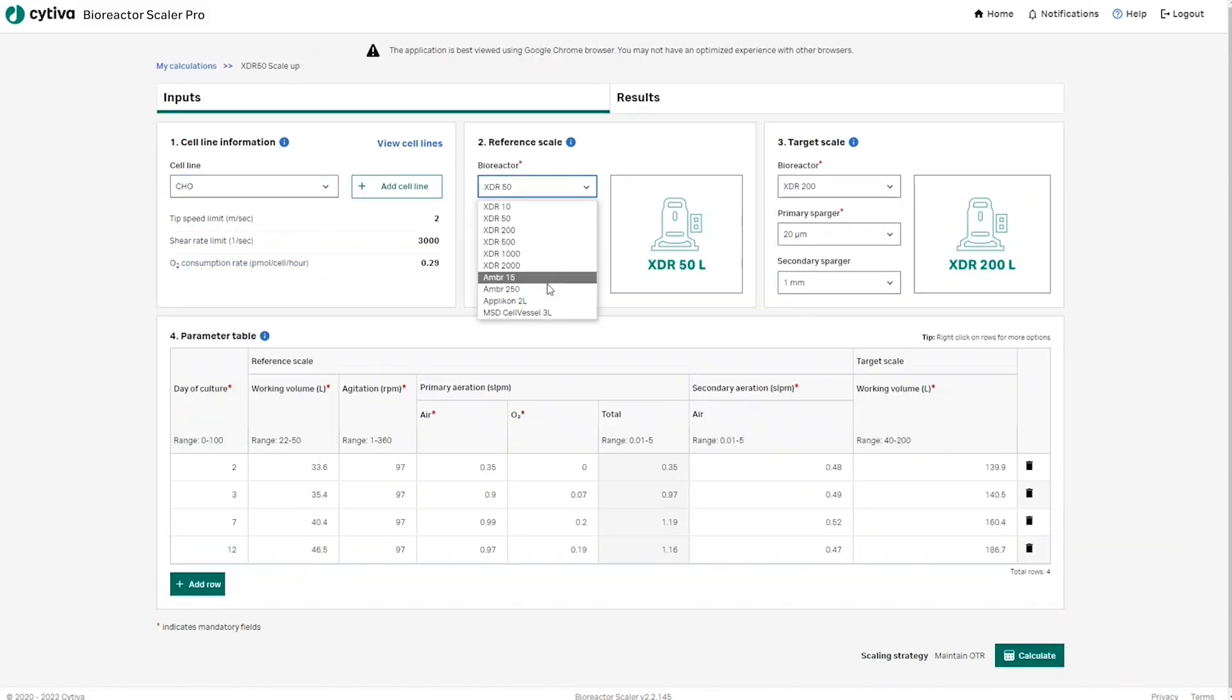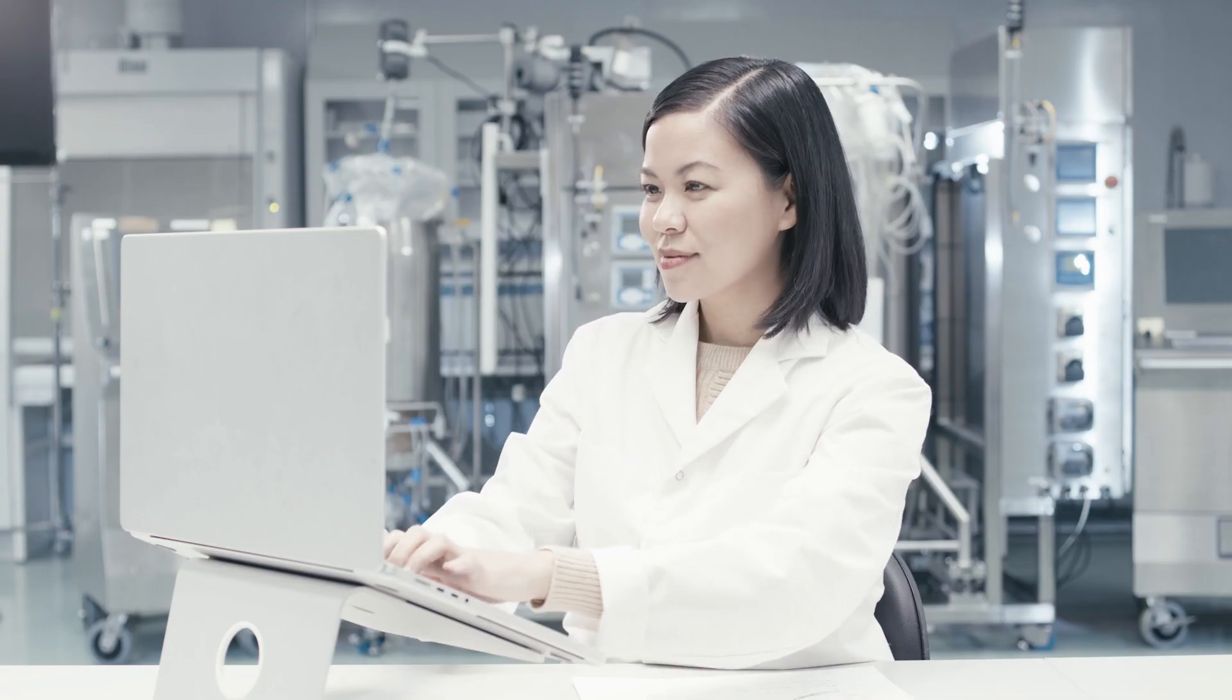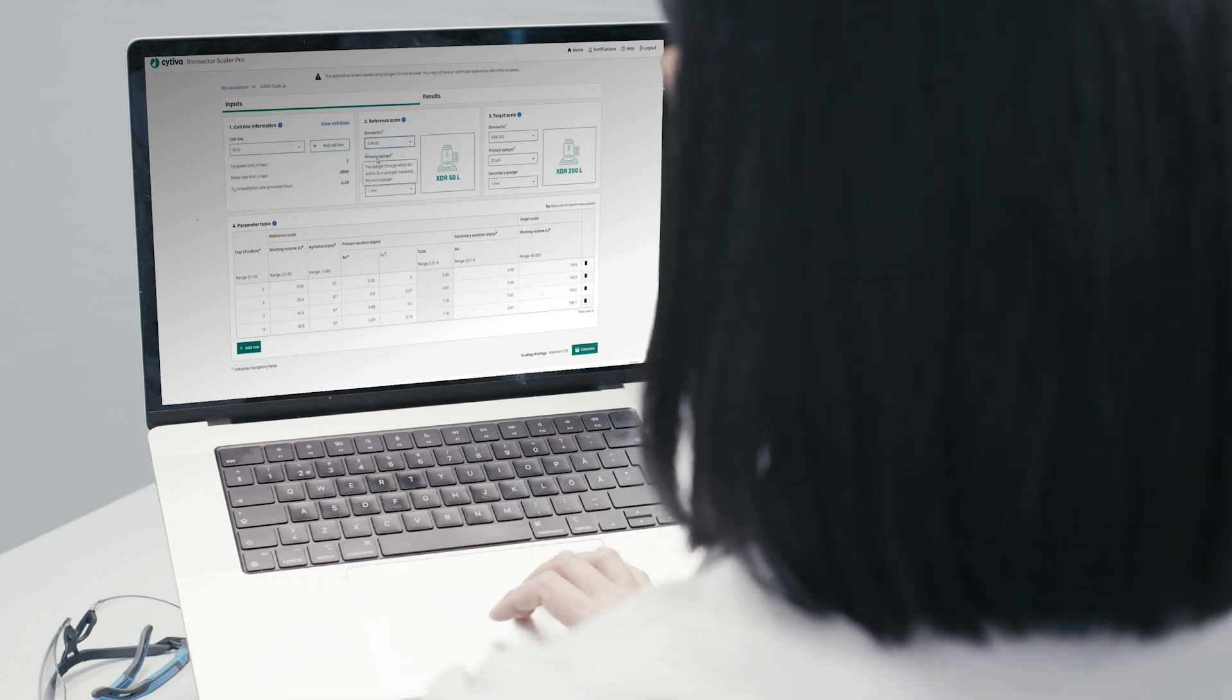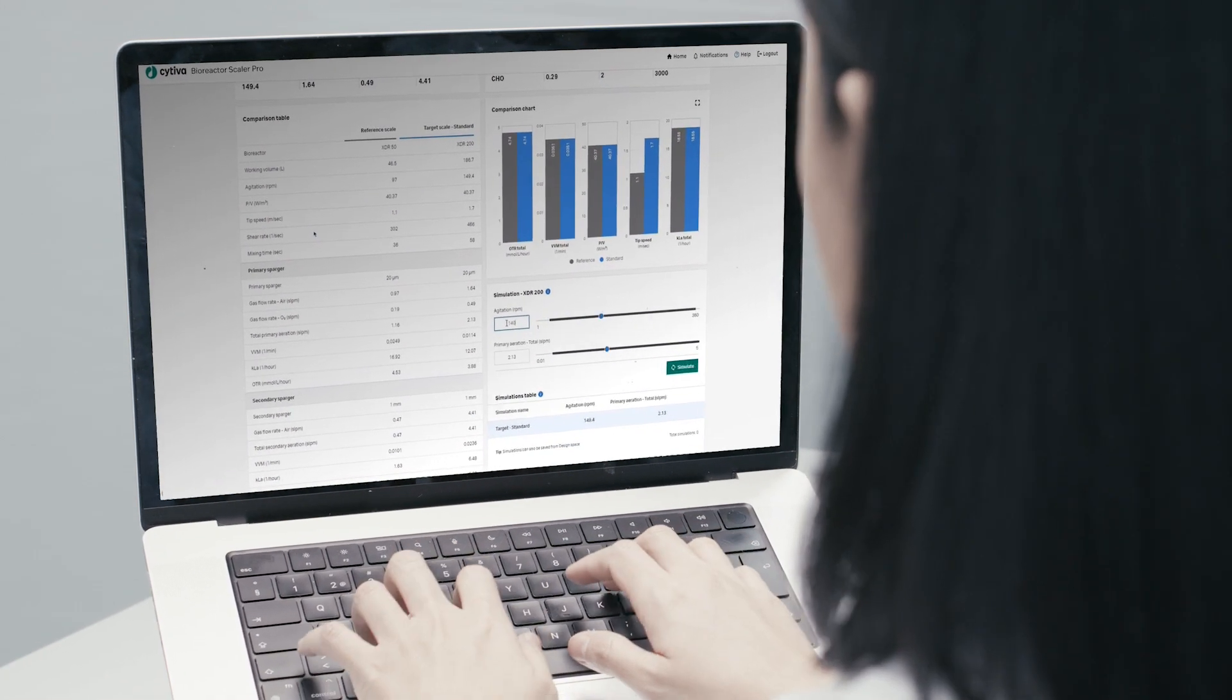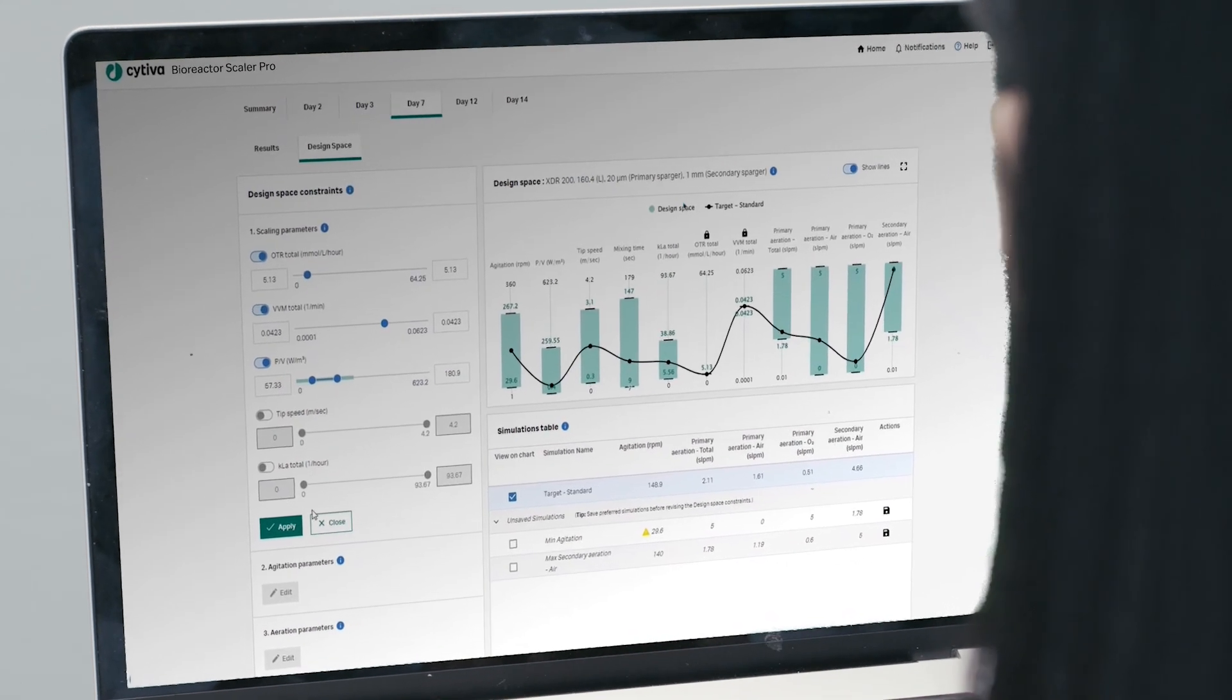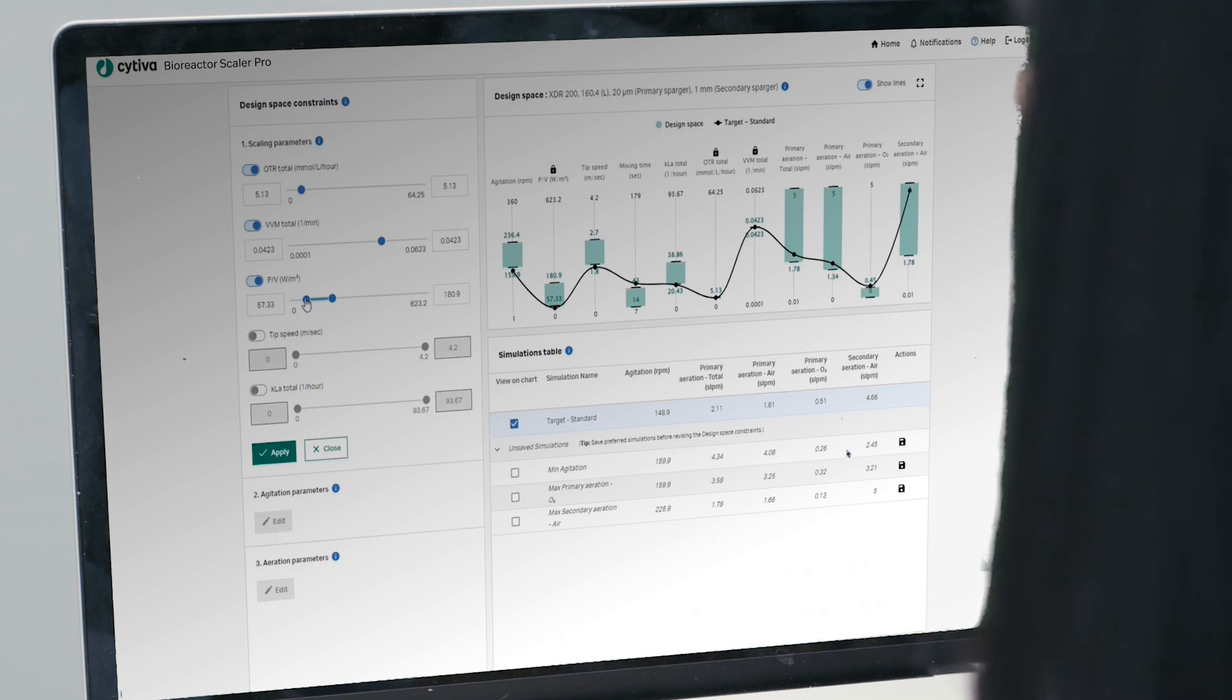Instead of the traditional multiple trial and error experiments based on your calculations, discover the possibilities with Scaler Pro simulations instead to better explore and optimize settings until an optimal experiment design is determined. You can also better identify the design space you have to work with for your bioreactor parameters to achieve speed by fewer costly intermediate wet lab experiments and batches at scale.